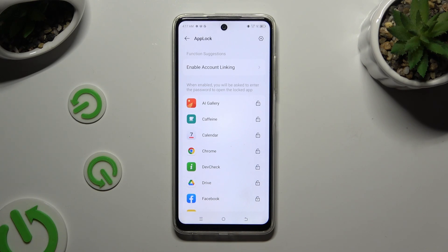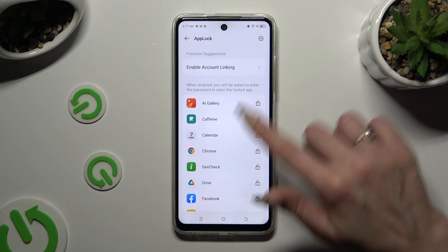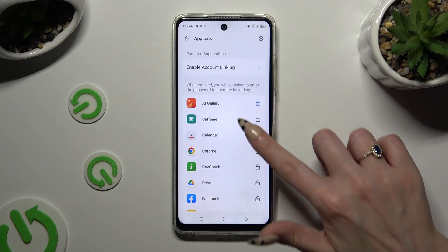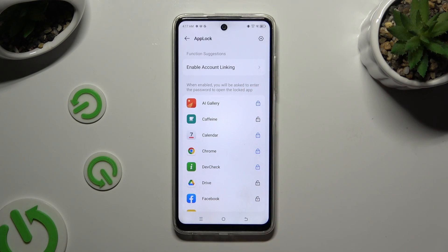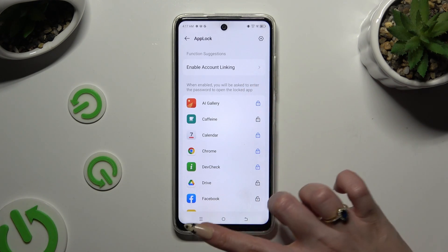Now just click on the open padlocks next to all of your apps that you wish to lock. When you're finished, go back.